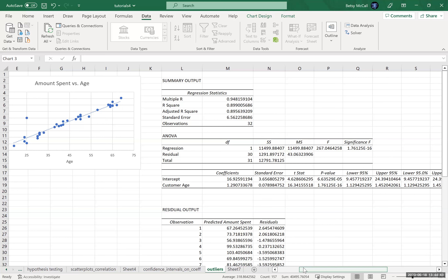We have only 32 observations here. If we remove one of them, we are losing some data, but we might get a better estimate of the true population because it's less able to withstand the influence of a single extreme outlier.